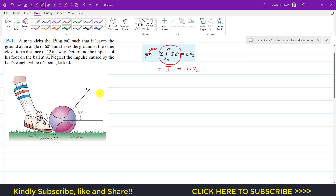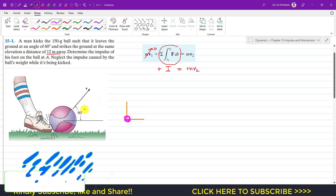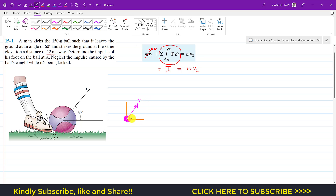Since the ball follows projectile motion, we apply kinematics to find V2, the final velocity when the ball is kicked. Let the positive x and y directions be defined with the ball initially at the origin. The velocity is making a 60-degree angle, so the velocity vector has two components: V·cos(60) in the horizontal direction and V·sin(60) in the vertical direction.